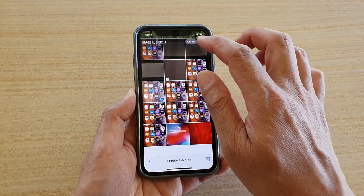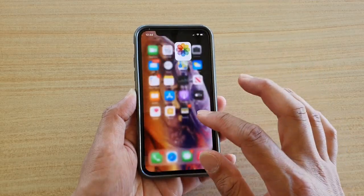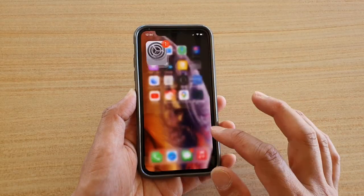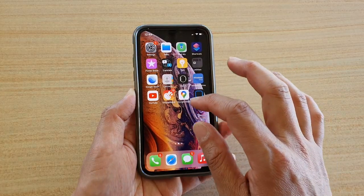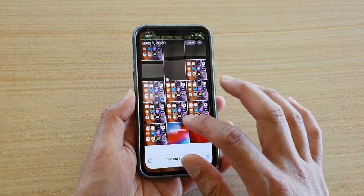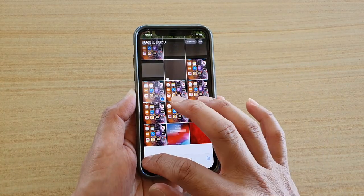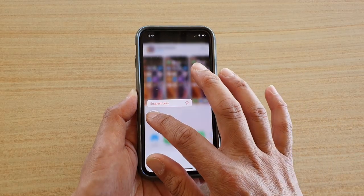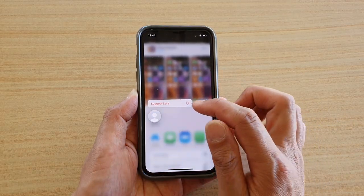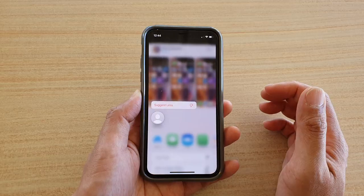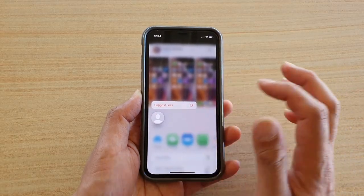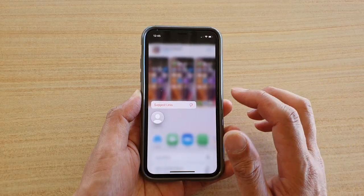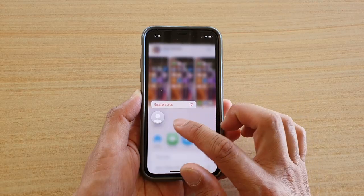Another thing that you could do — let me switch that back on. So I go back to the photo and then tap on Share, and what you can do is tap and hold onto the contact and then tap on Suggest Less. In the future, with that particular contact, your phone will provide less suggestions for that contact.